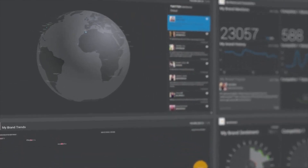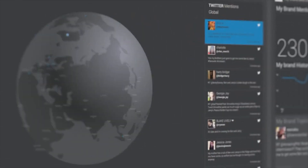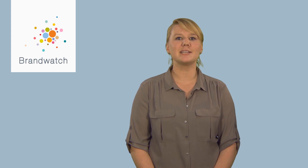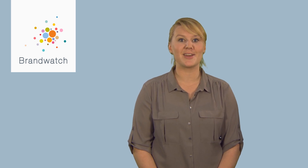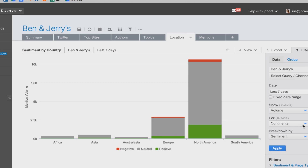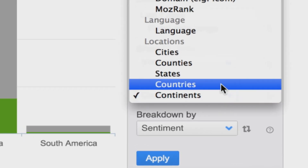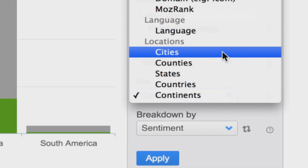Social media monitoring lets you discover what people are talking about all over the globe. However, sometimes you want to cut out the noise and hone in on social conversations from really specific locations — from continent to country to city — and we can help you do that quickly and easily.